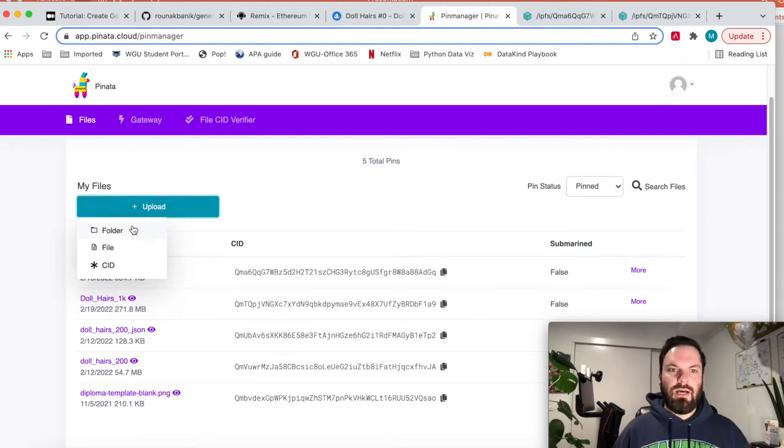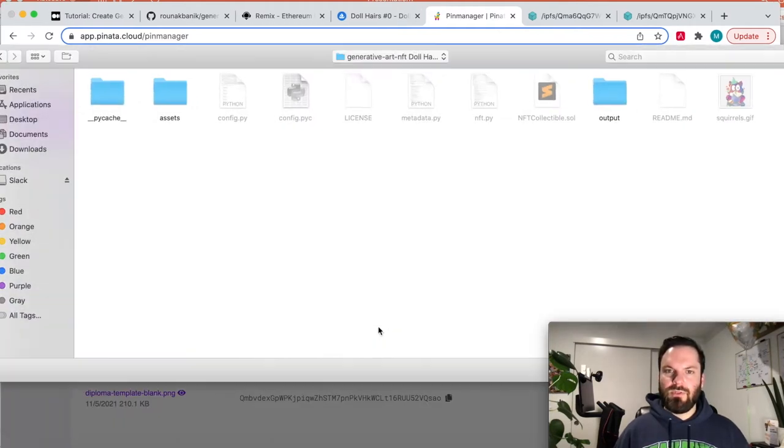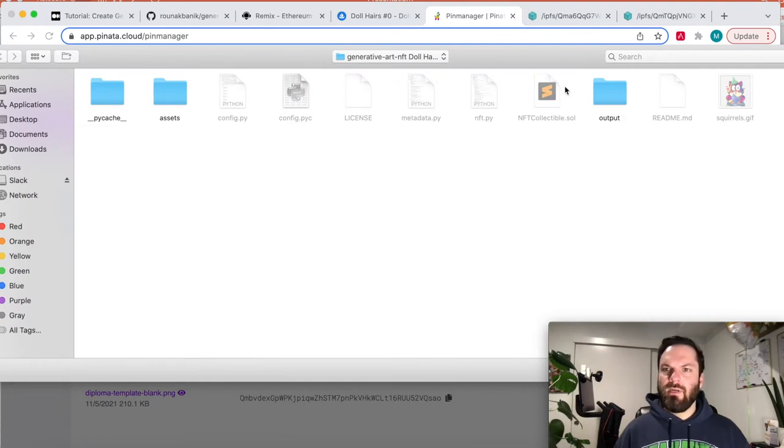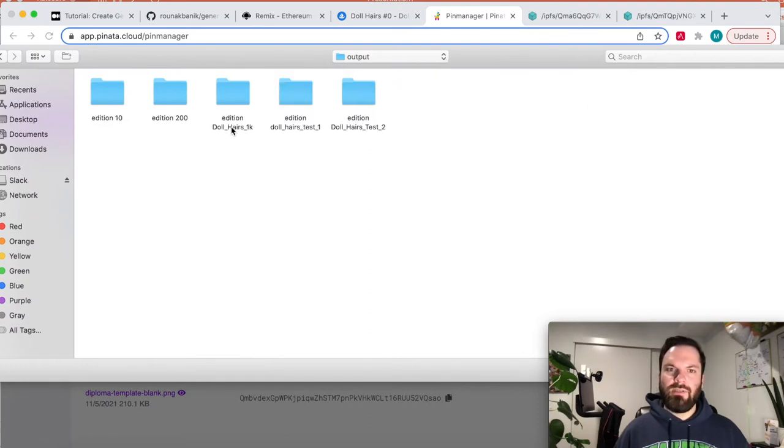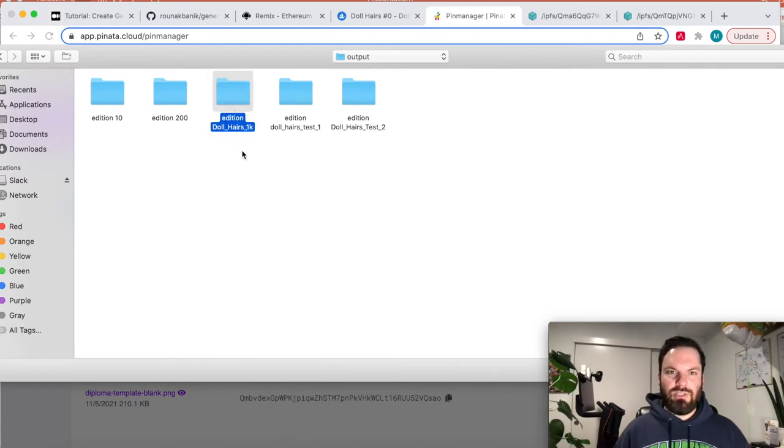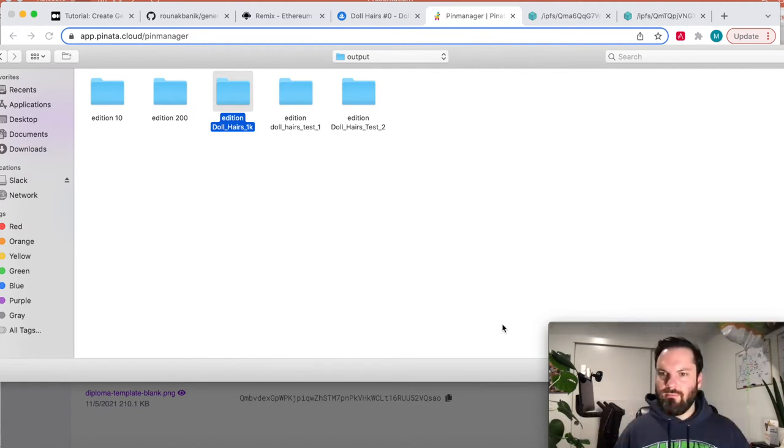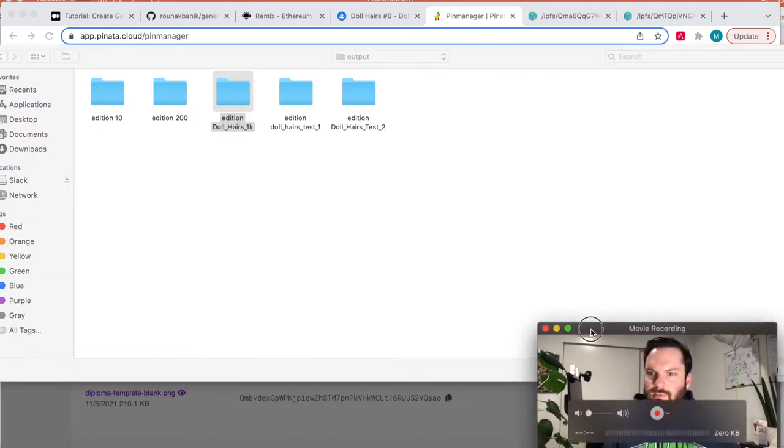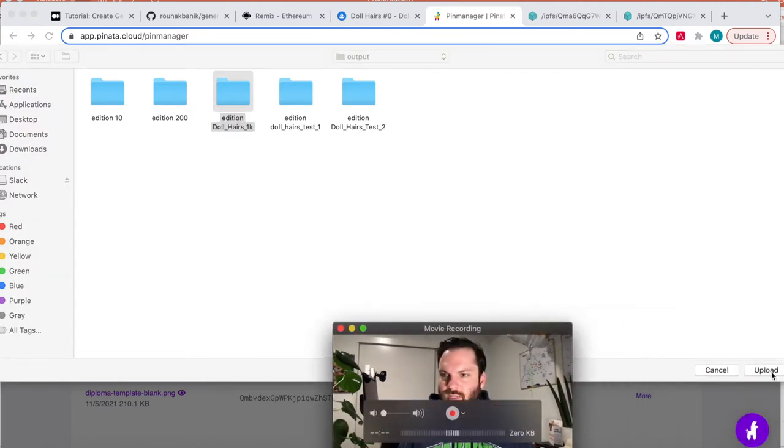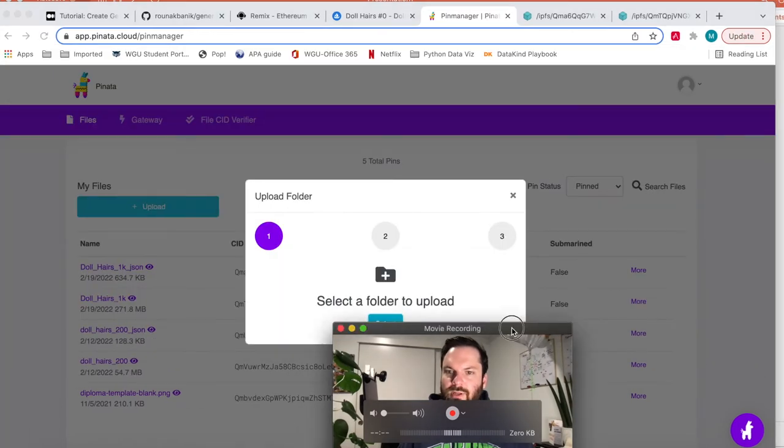So go to Upload, go to Folder, select your folder. Generative Art. We're going to go to our Output. And you can go here to Edition 10. But actually what I did is I did Edition DollHairs 1K. And then there's a little upload button here and it'll upload it.